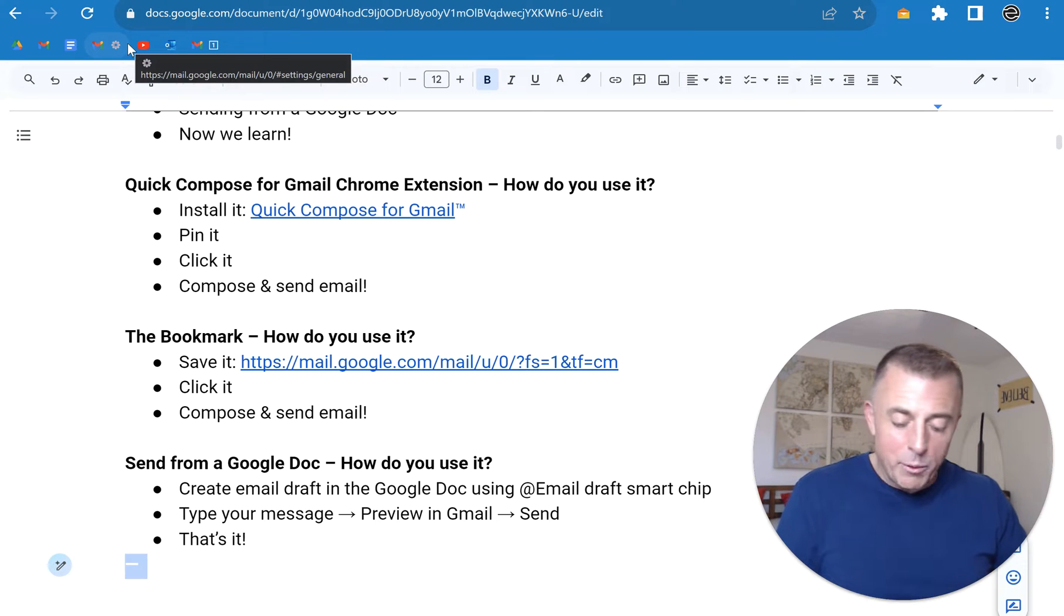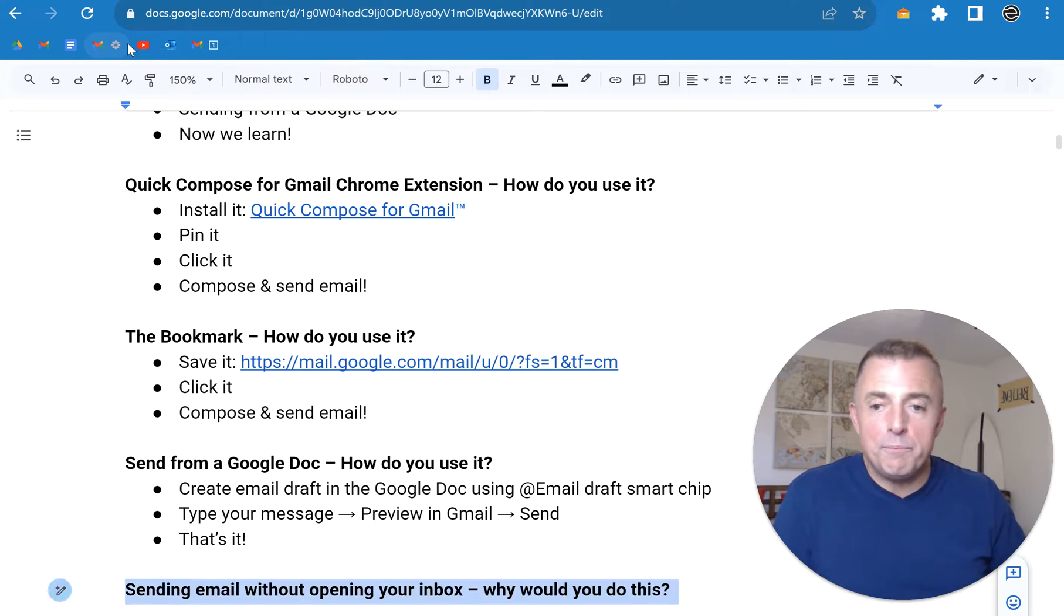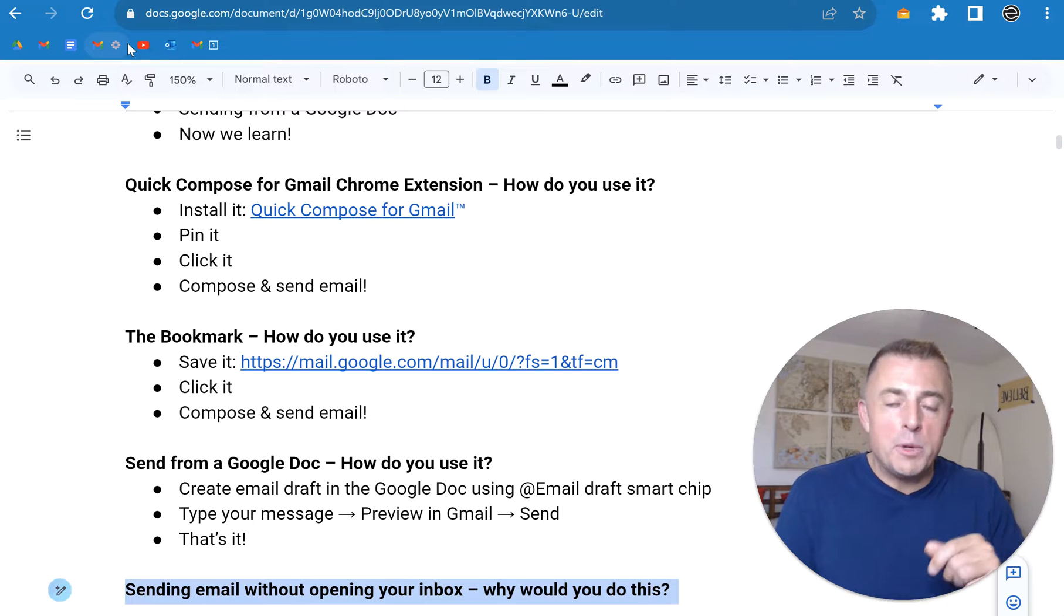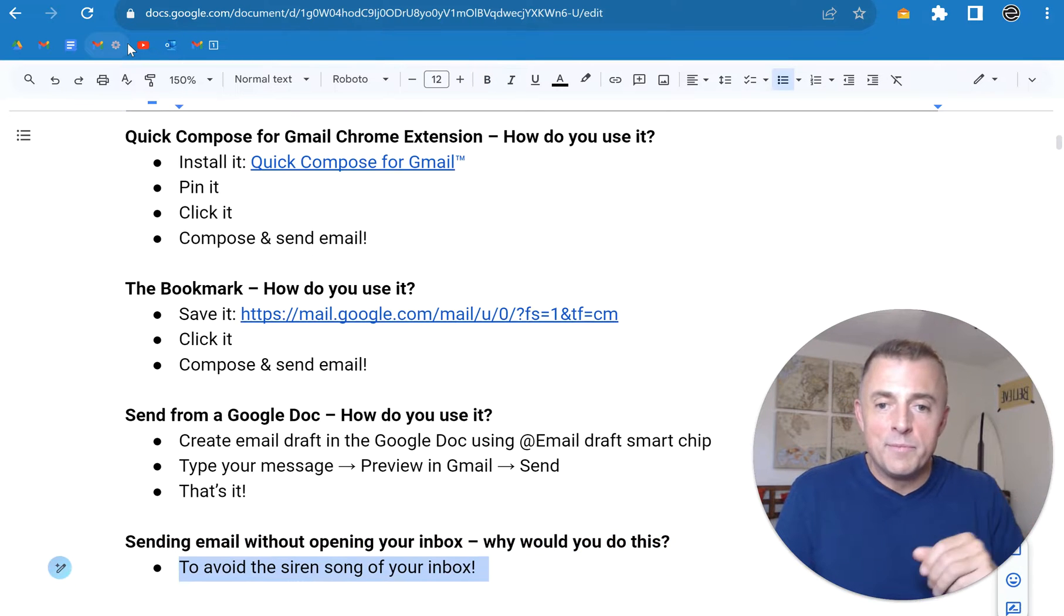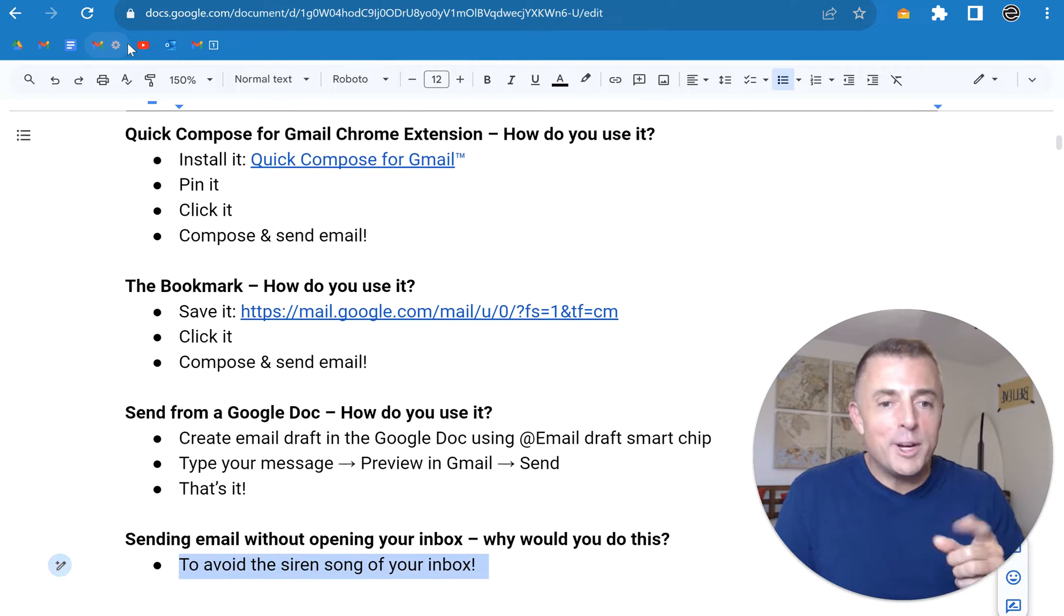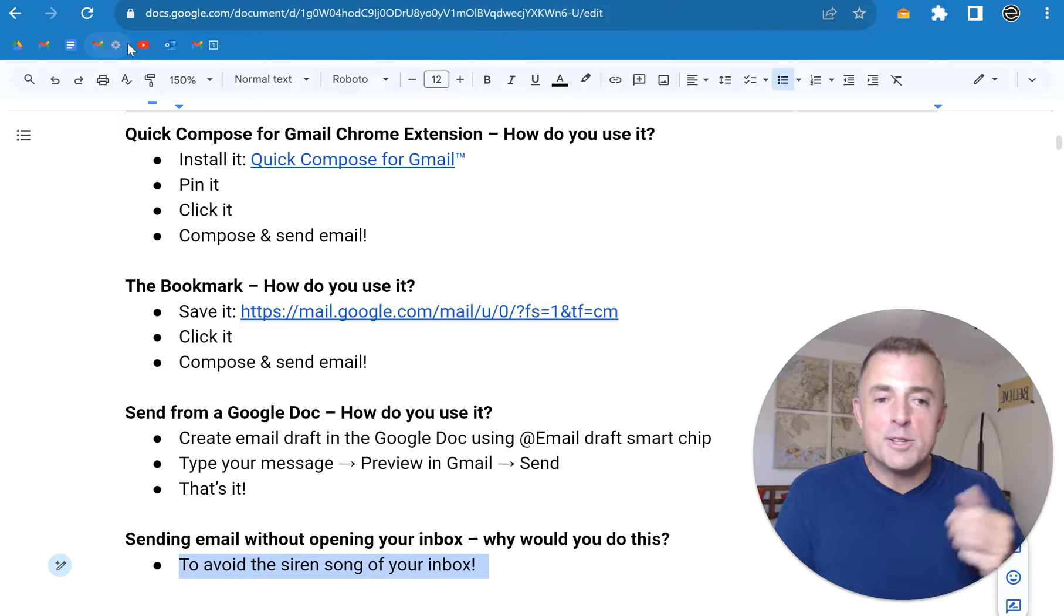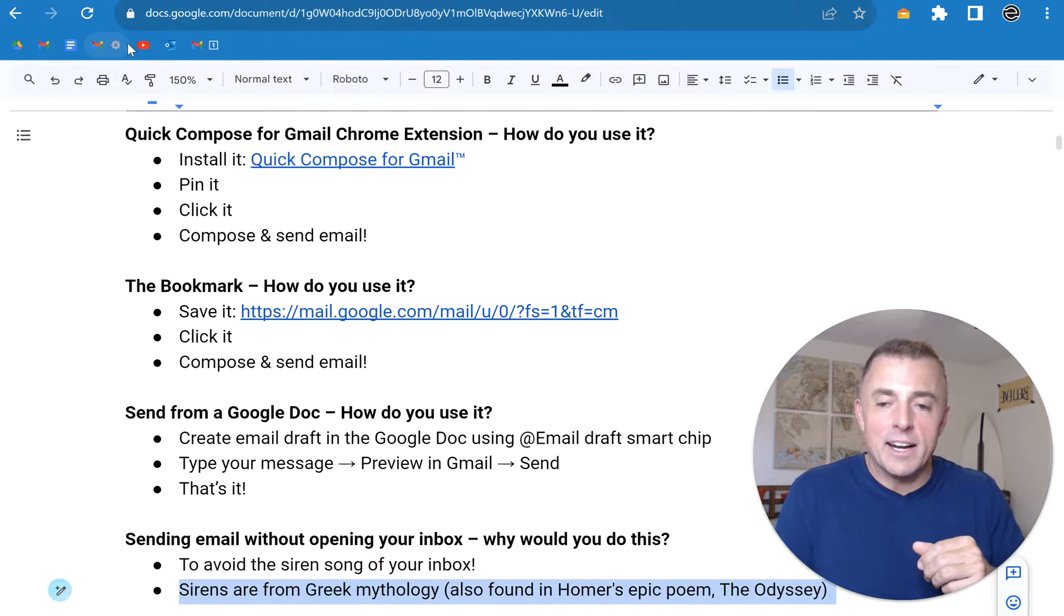What else did I want to tell you about? Sending email without opening your inbox. Why would you do this? To avoid the siren song of your inbox. Josh, what is the siren song of my inbox?